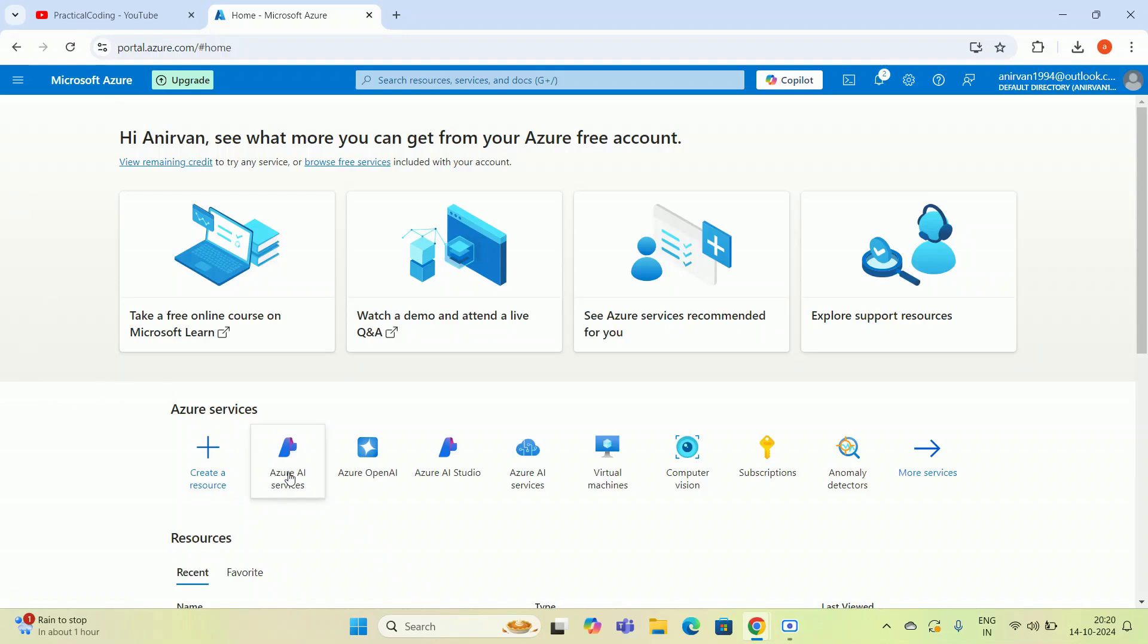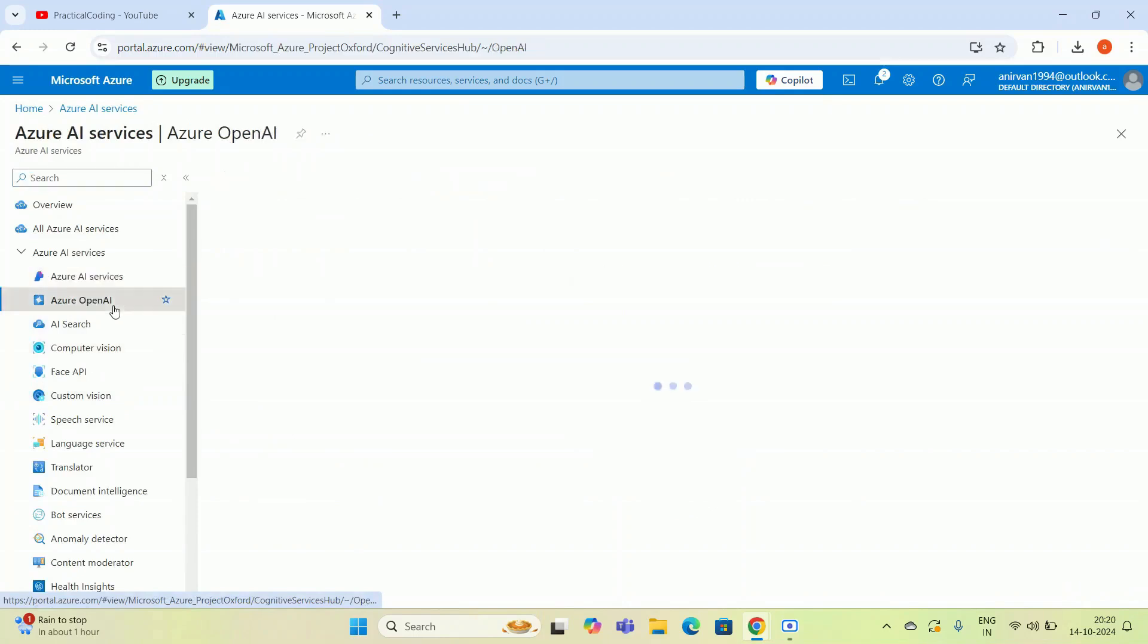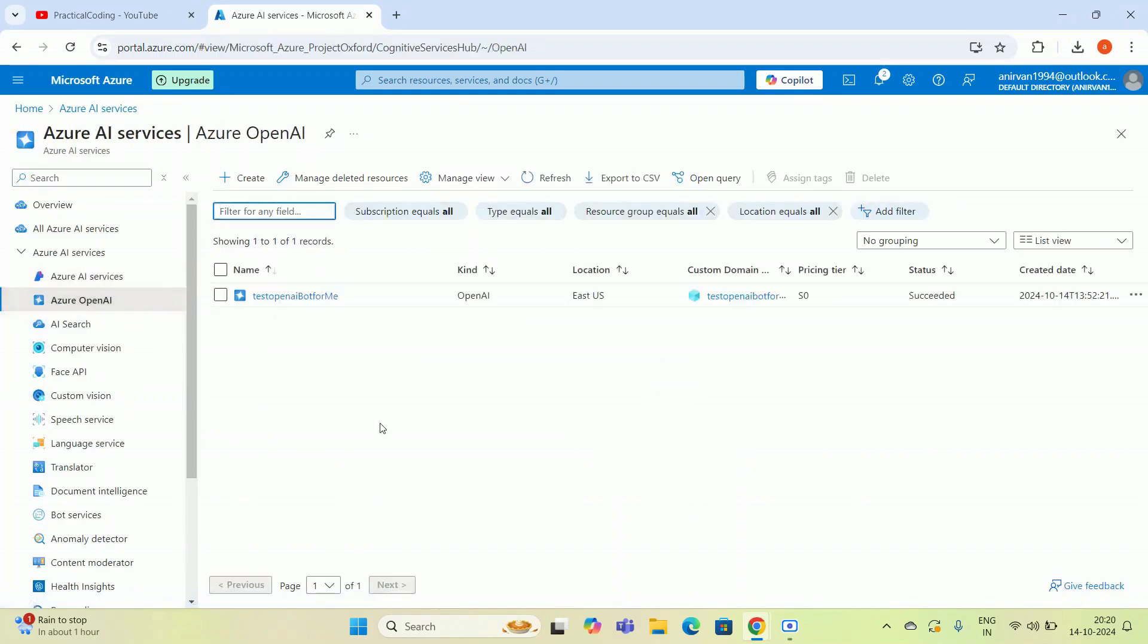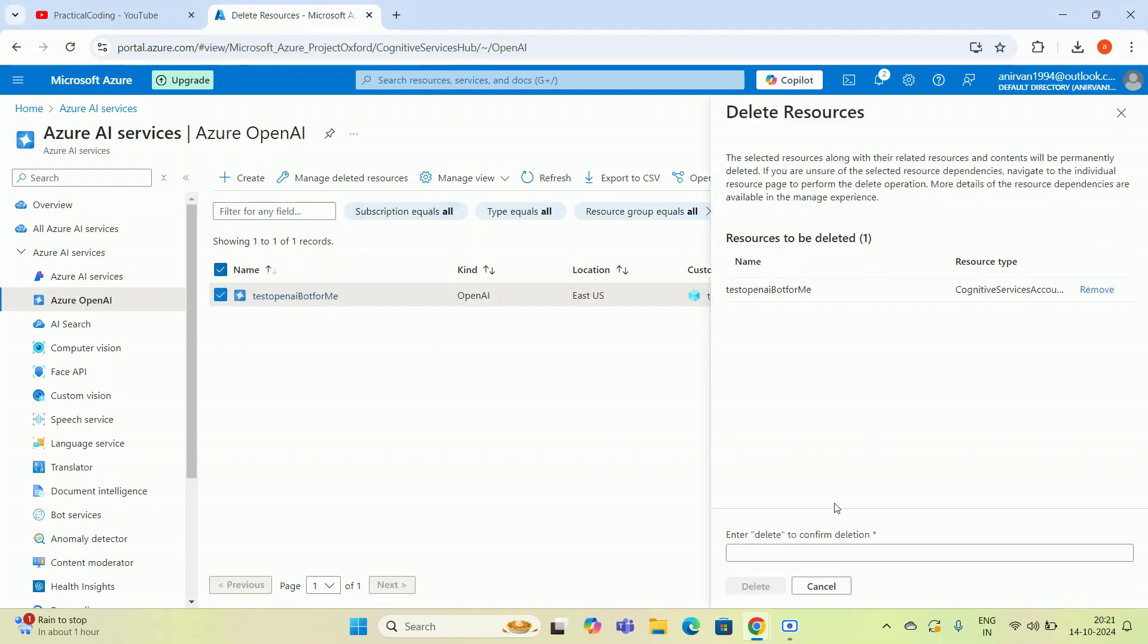Whatever resource you have created, you have to go to Azure AI services. I have to go to Azure OpenAI because you have created the OpenAI modules. If you try to delete this, just check this and if you hit on the delete button.